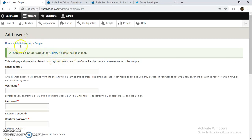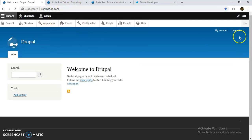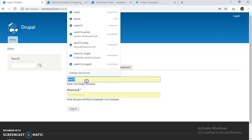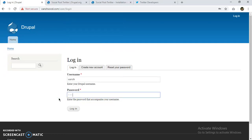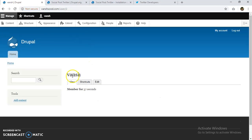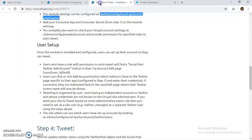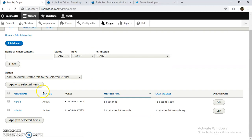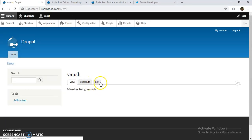Our new user is created. Let's go back to the site — I'm going to log out and log in with the new user. Now that we are logged in, we go to the account edit page via People.